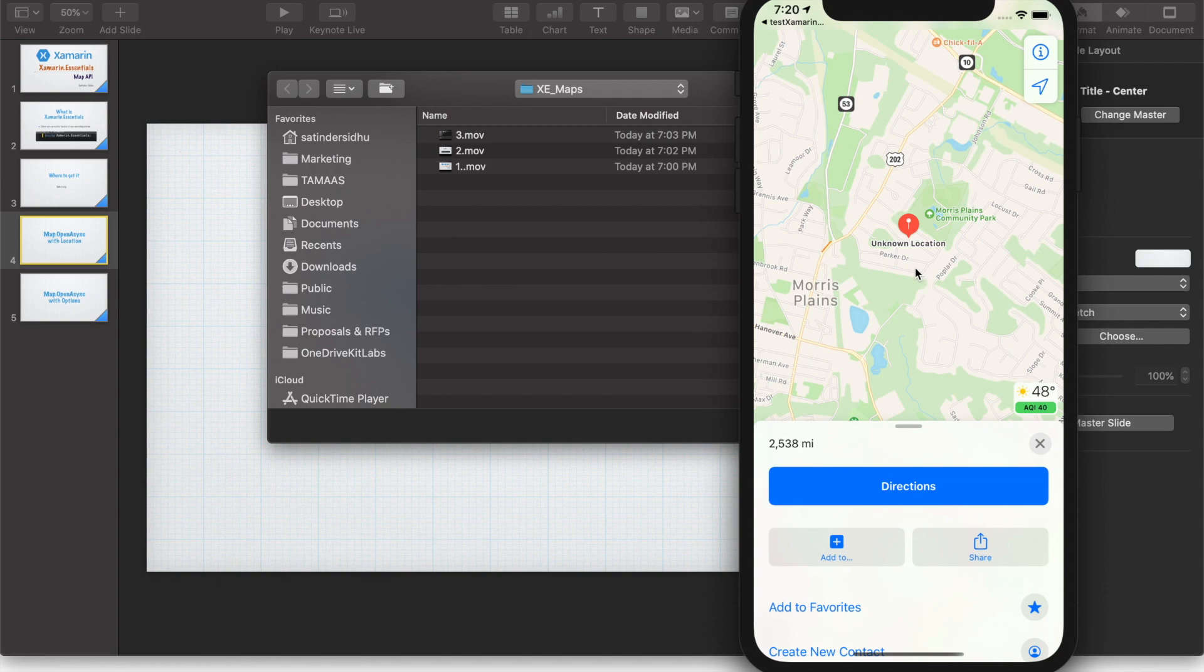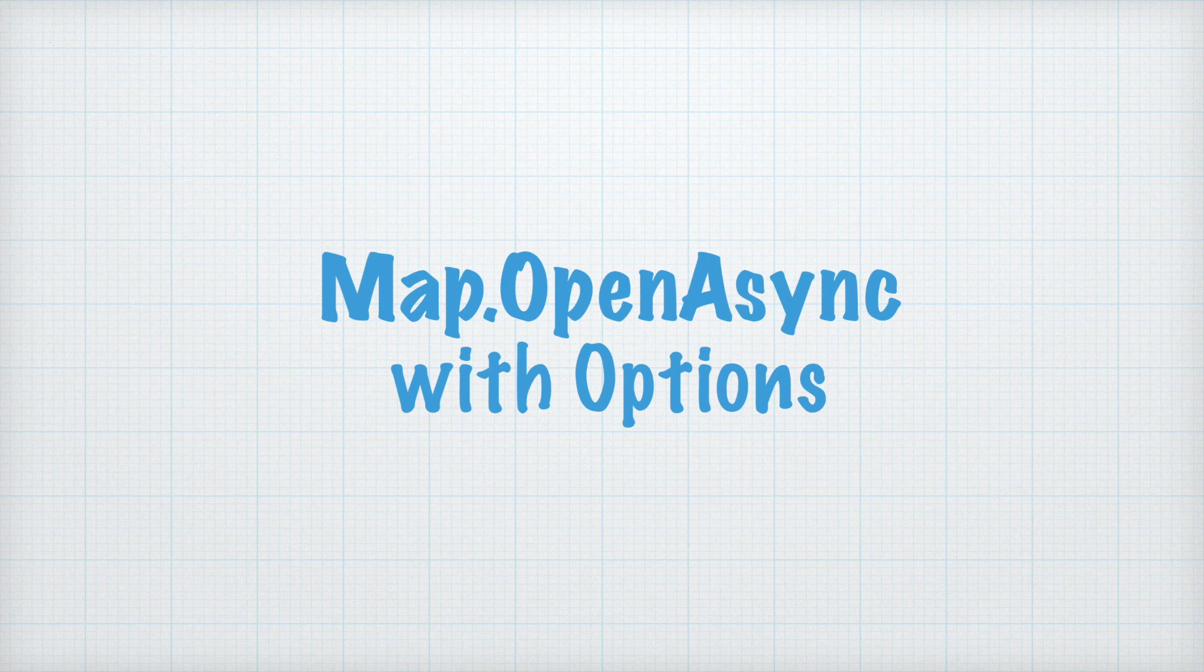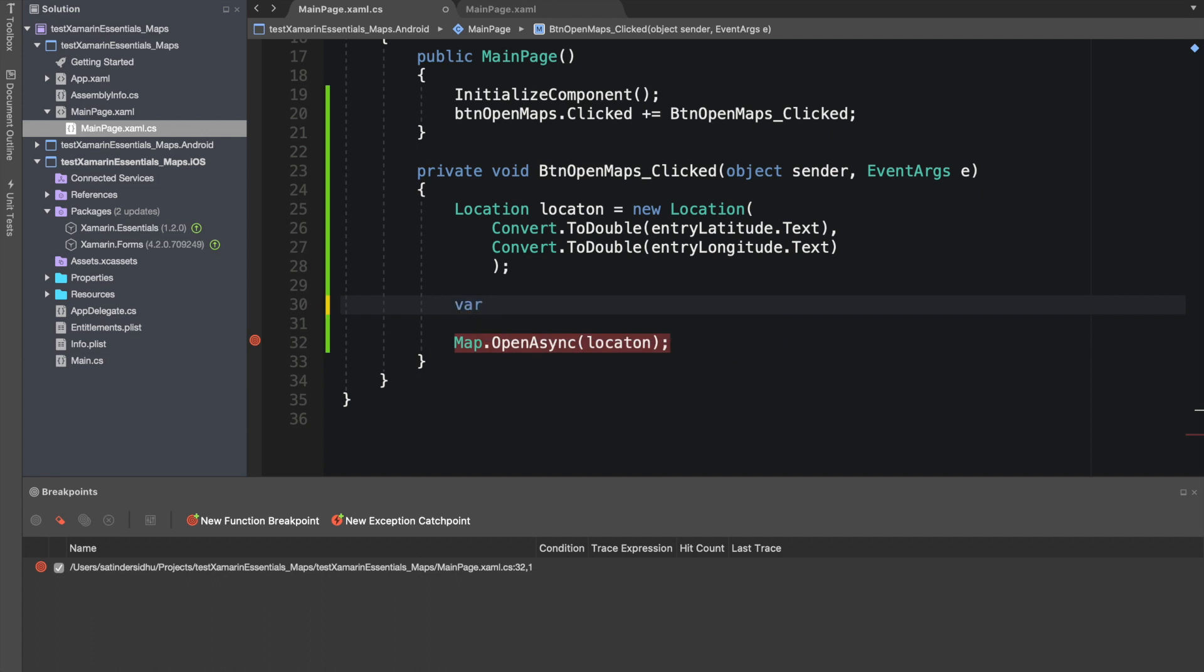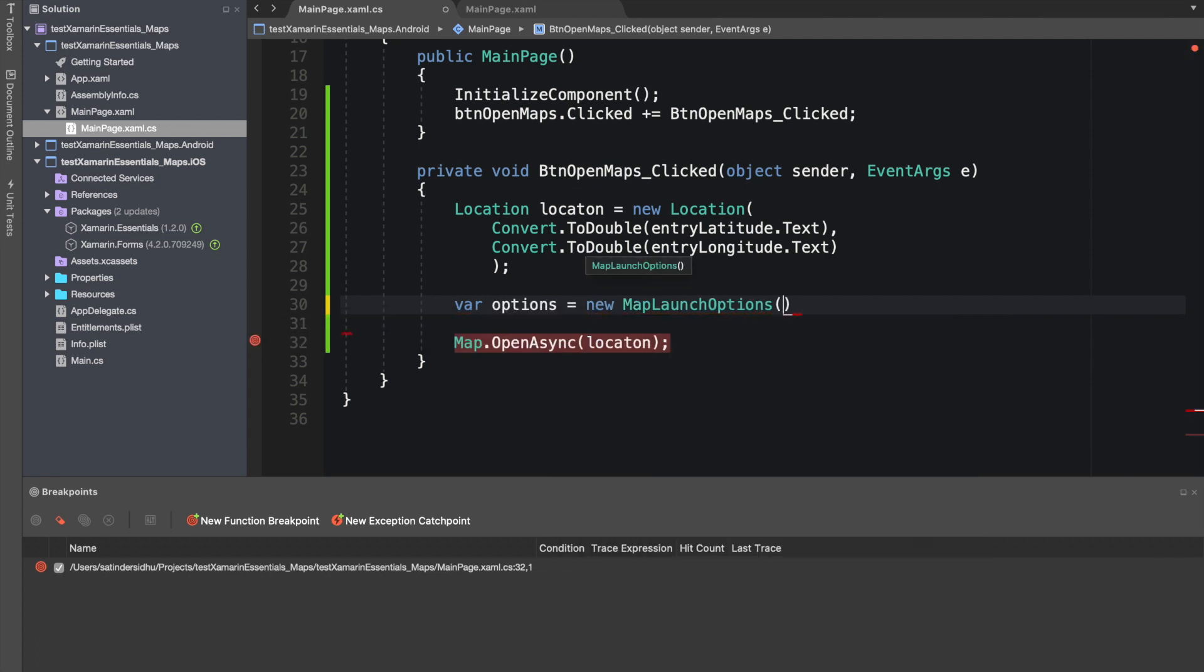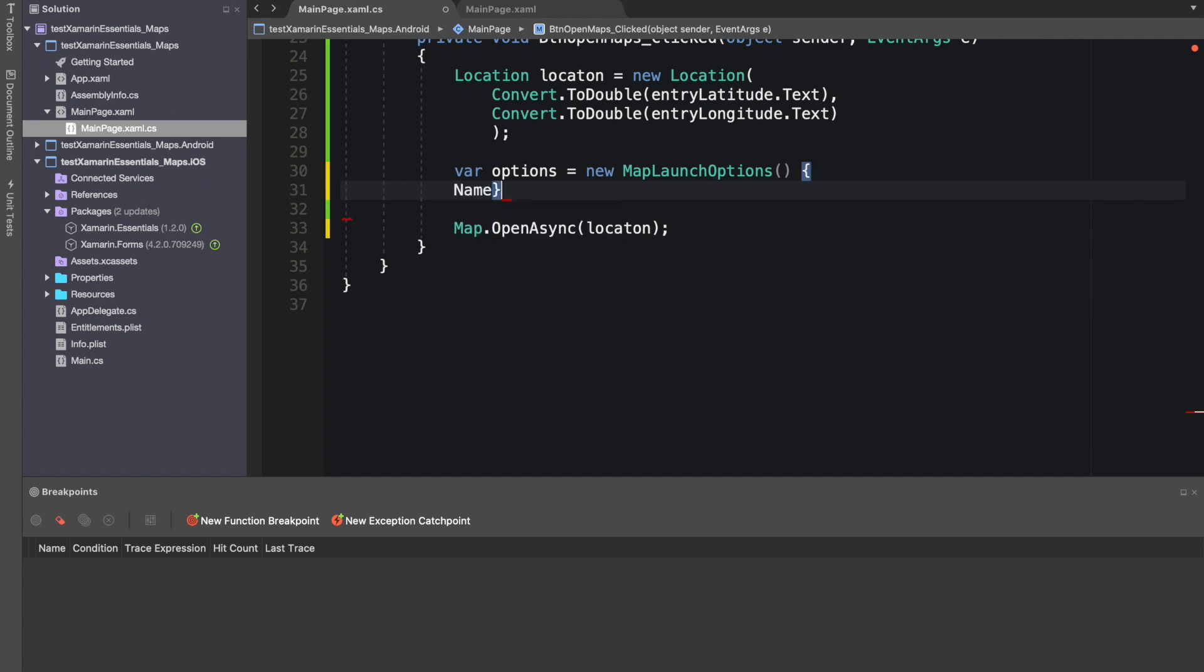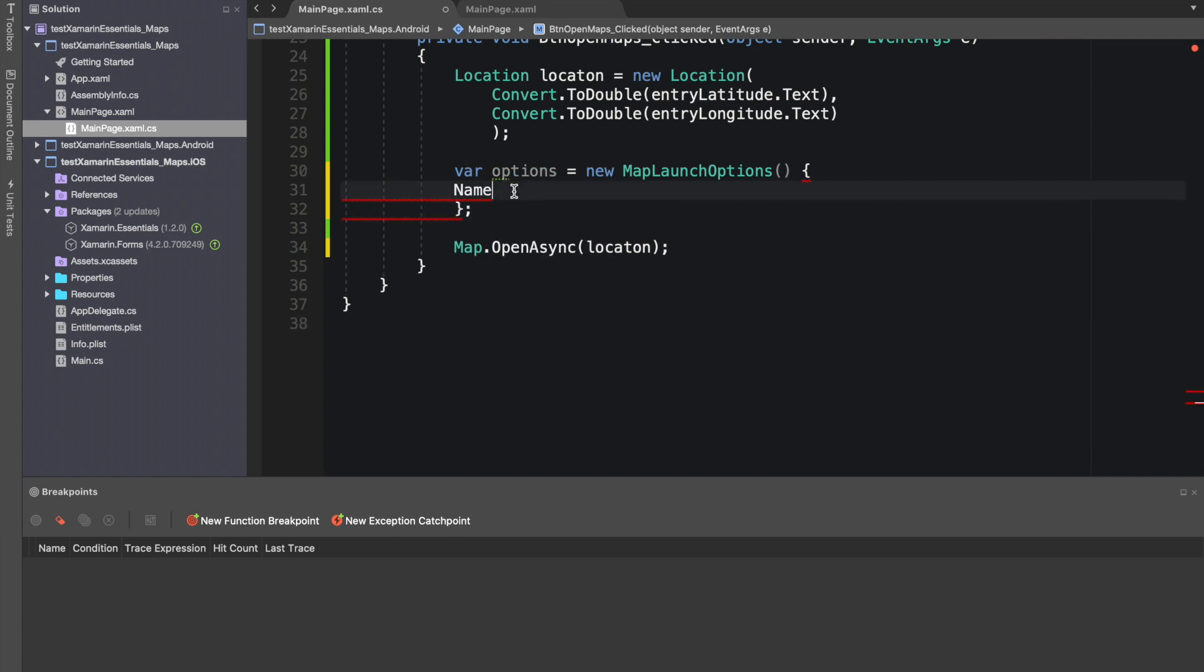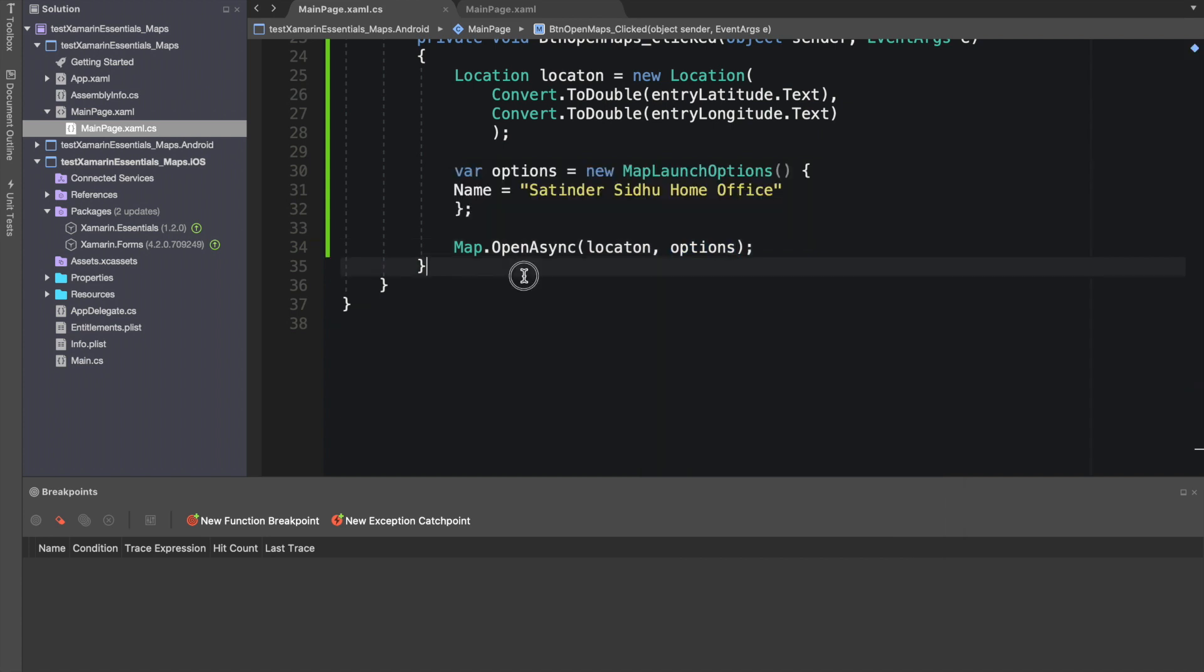Now let's pass some options, more options, so that we can see the name of that place also. Let's make another object - options with MapLaunchOptions, very interesting object. We need to provide - let's instantiate this object with name. I will give this name. And let us run it. So now it should - we need to pass those options as the second parameter to the OpenAsync. Now let's run it.